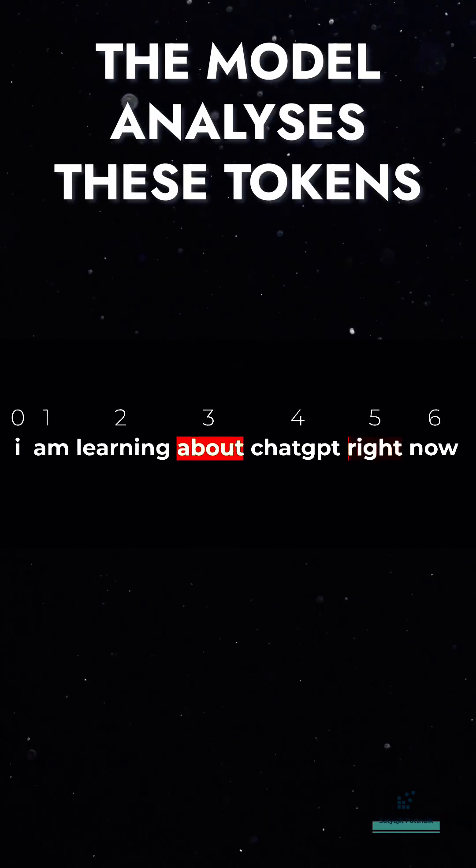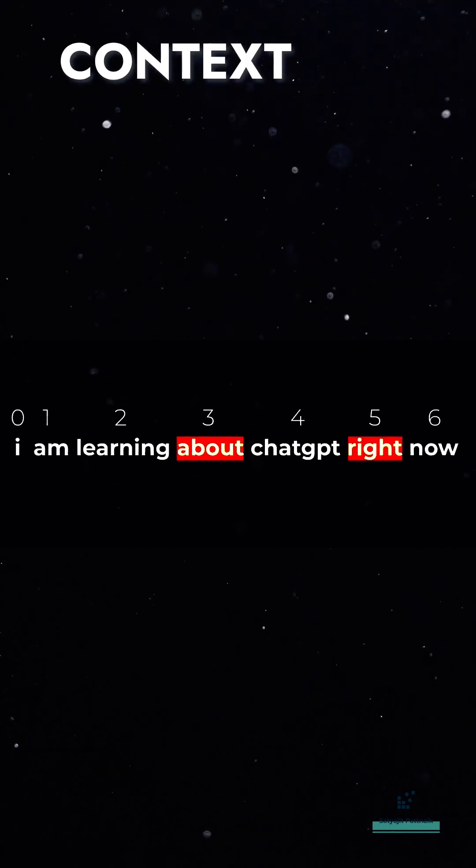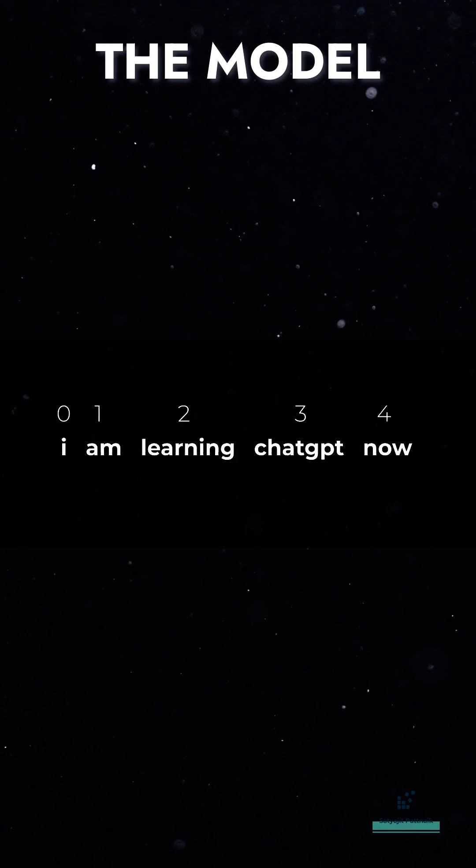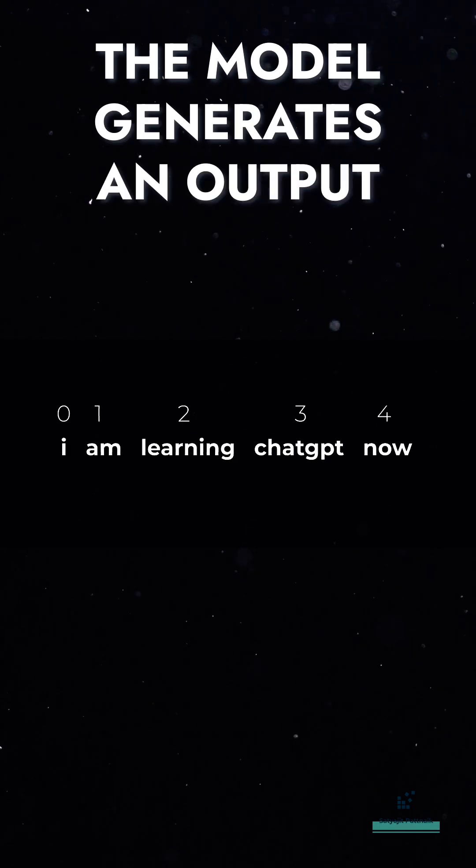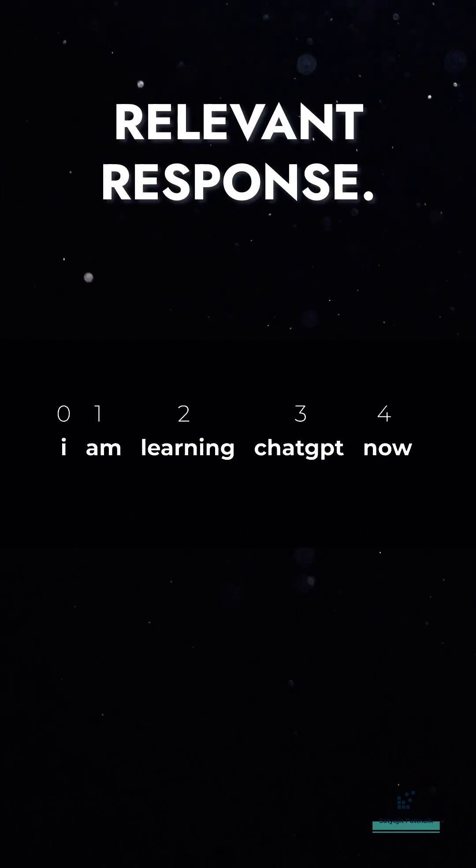The model analyzes these tokens, understanding language patterns, context, and grammar. Afterward, the model generates an output, which is a coherent and relevant response.